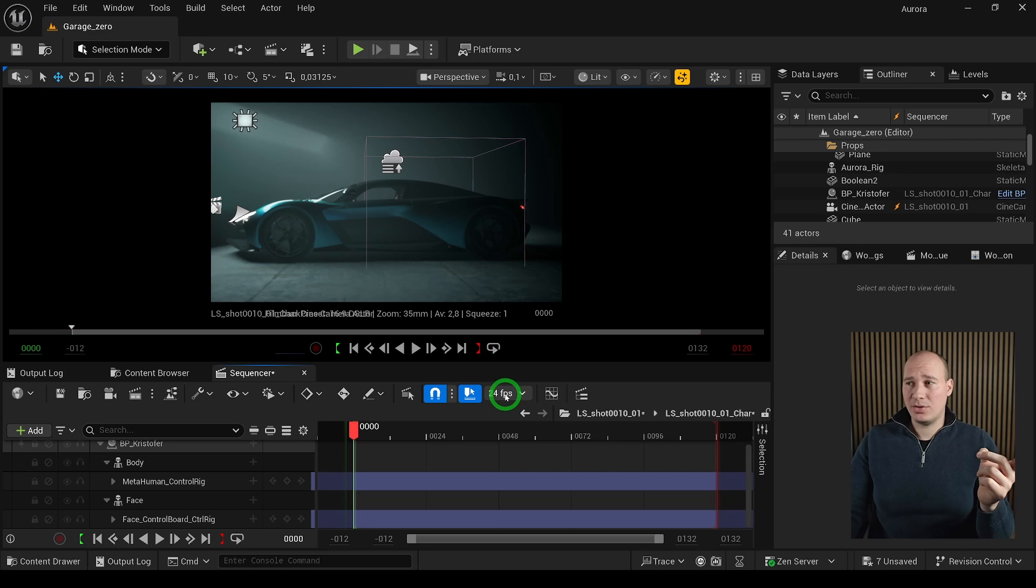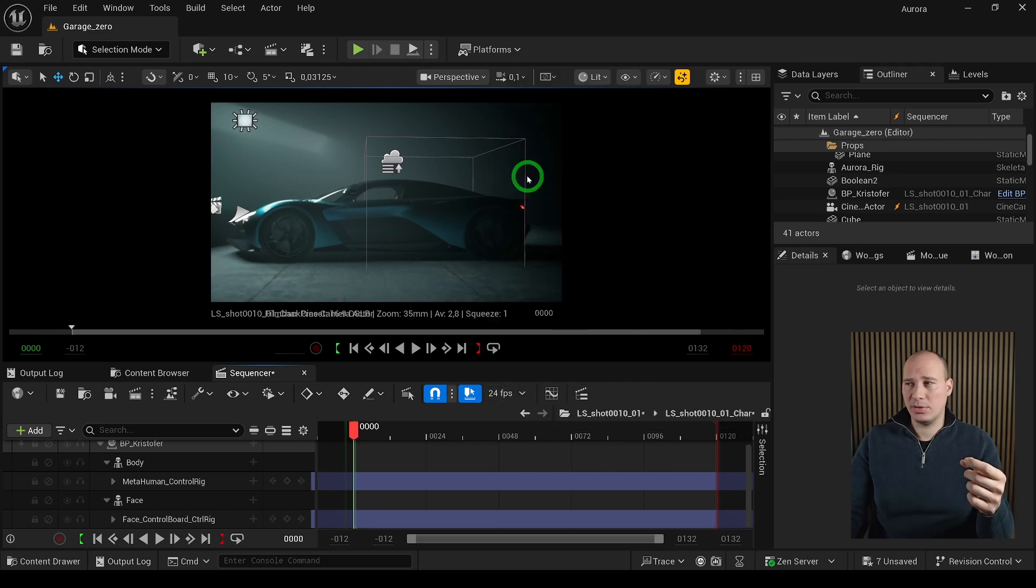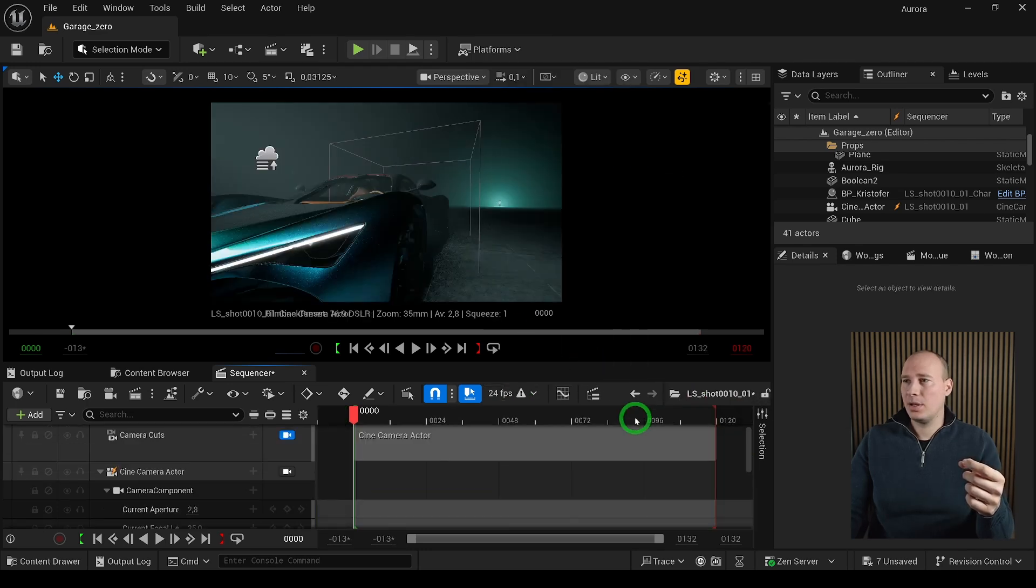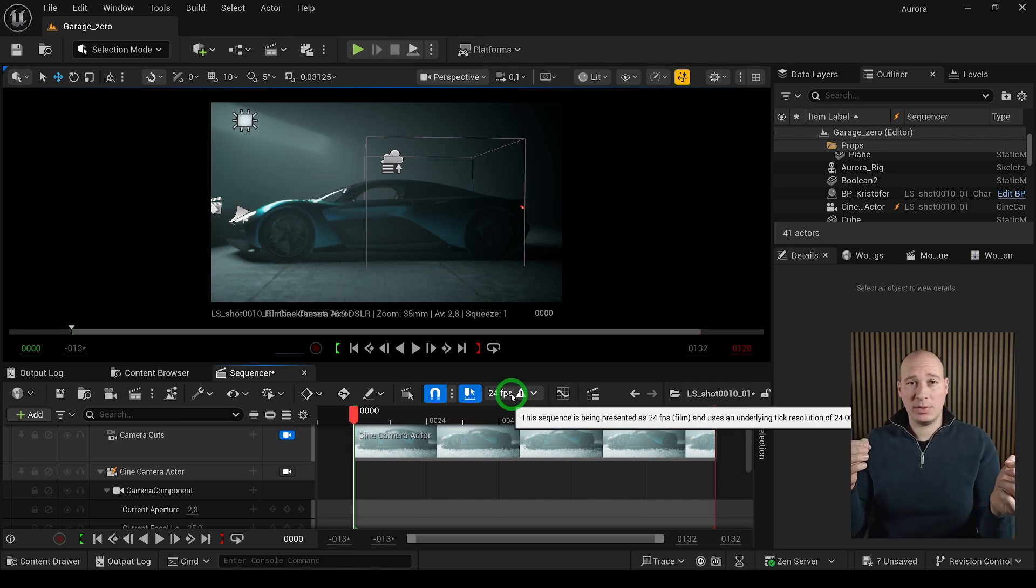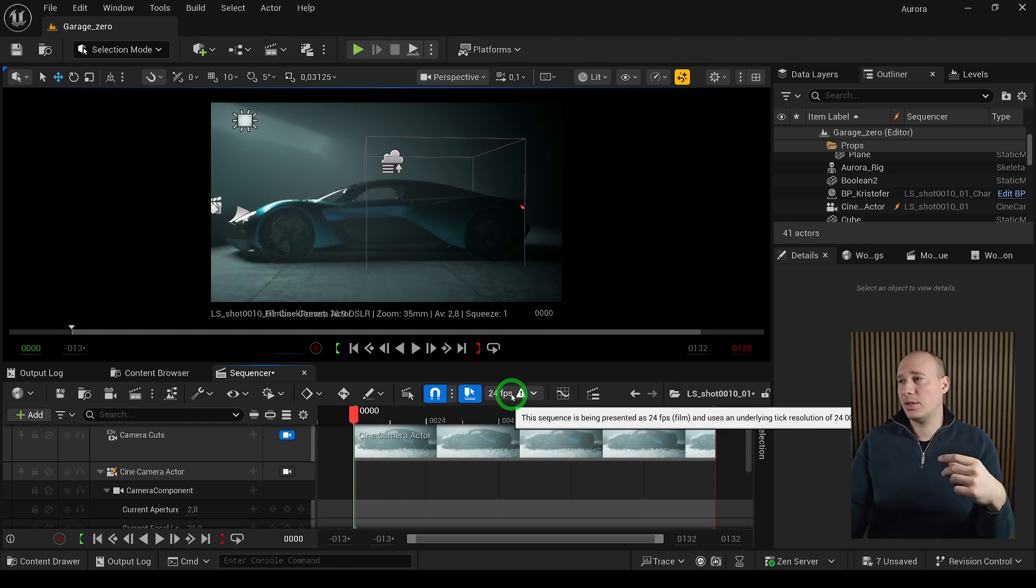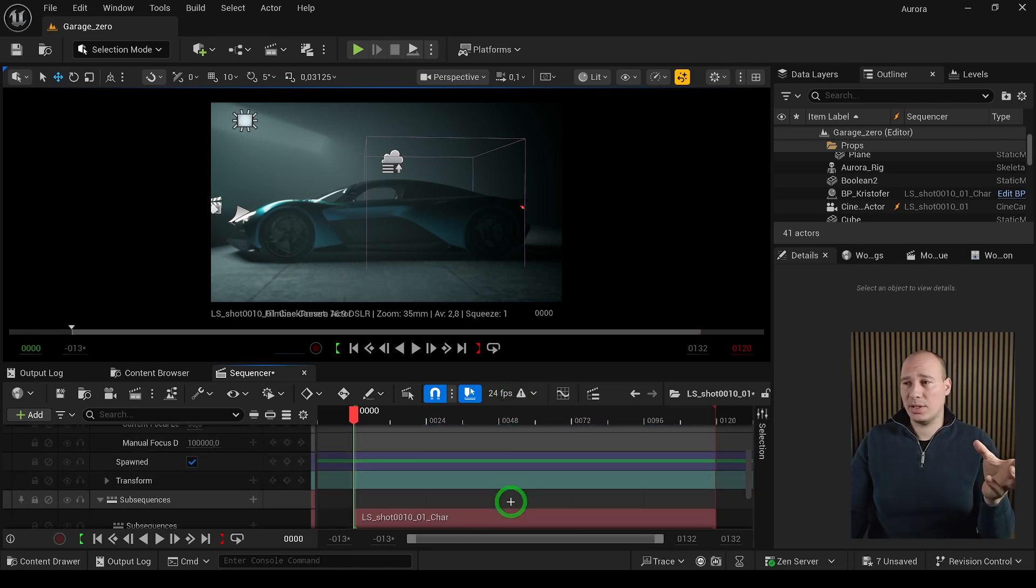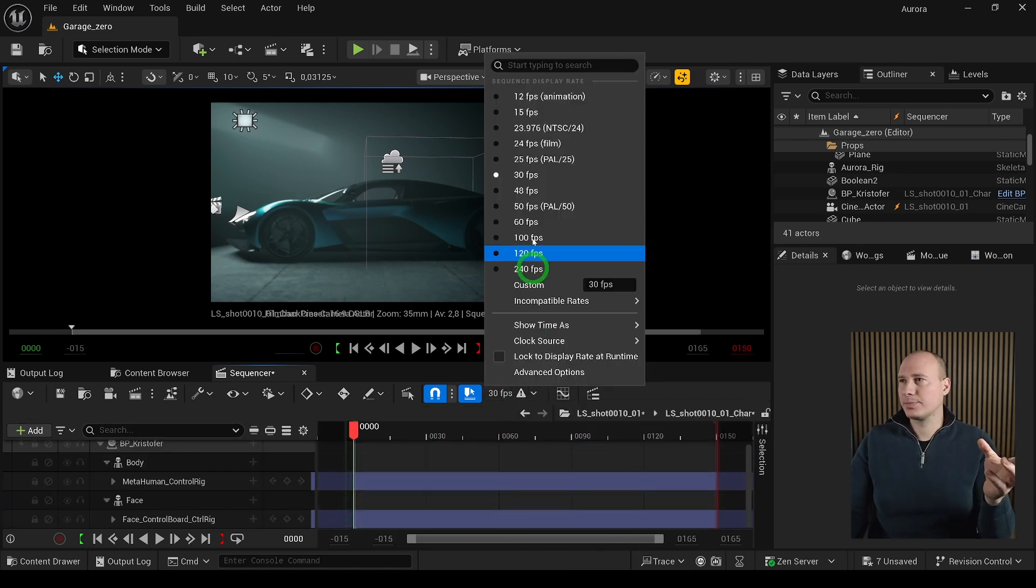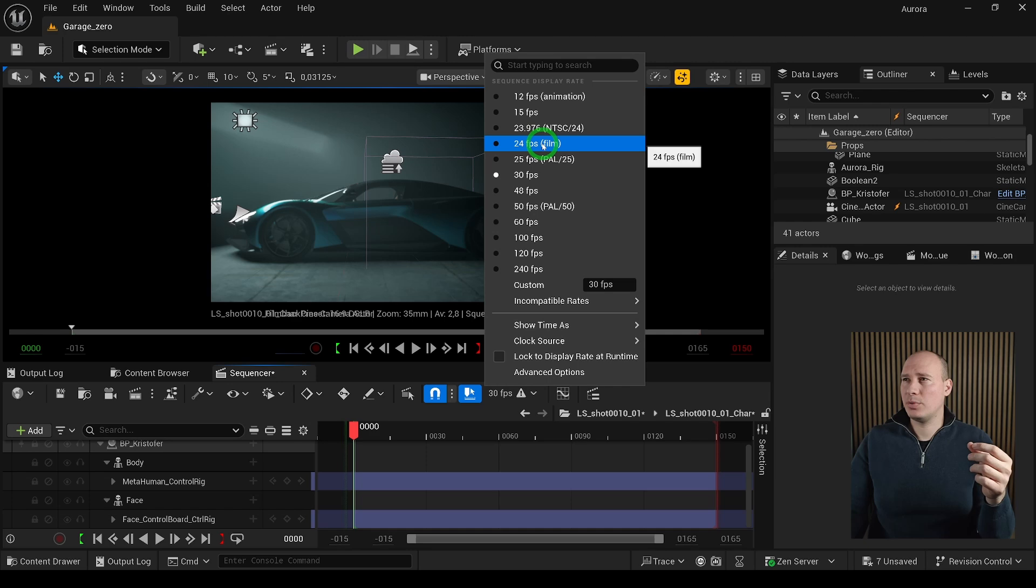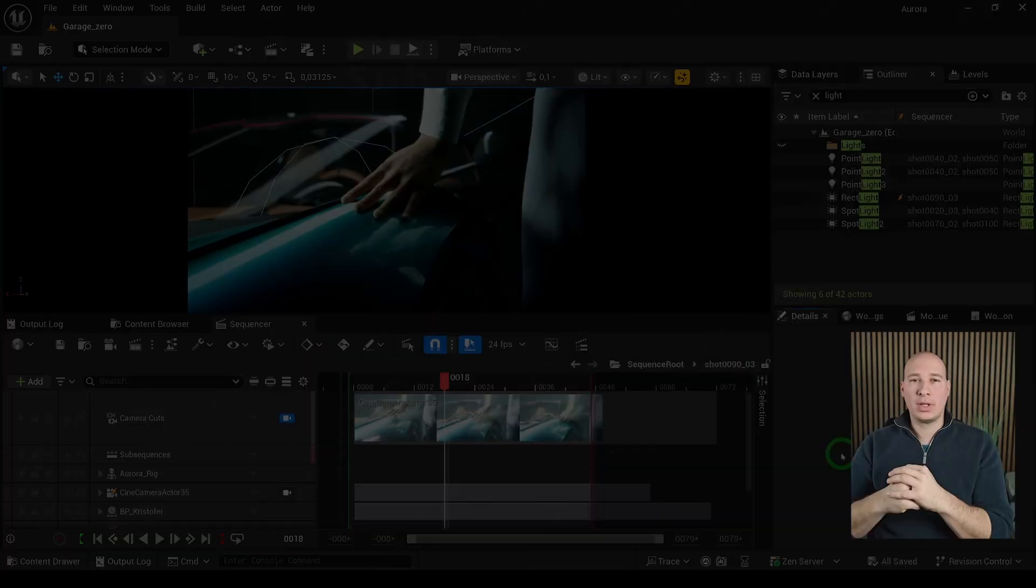But notice when I change the sub sequence to a different one, let's say back to 30fps, the system is going to give you a warning that the sequence that we are in presently has a different frame rate than the other one. So at least it gives you some kind of verification that something is going wrong. If I change it back to 24fps, now we are all set.